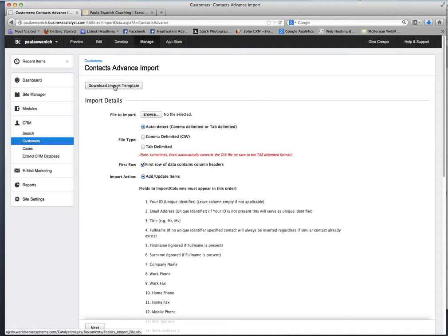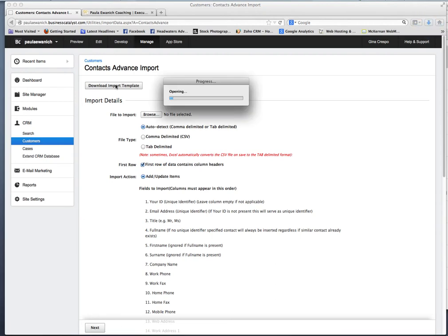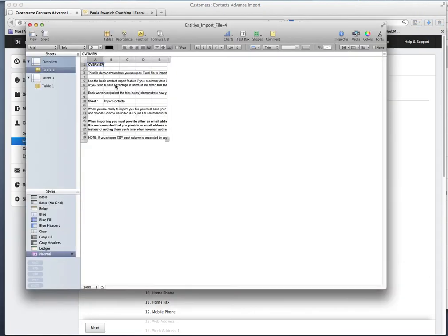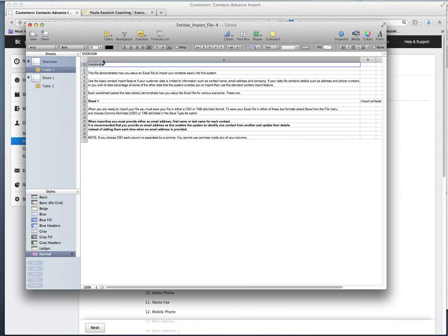Go ahead and click on Download Import Template, and that will launch your Excel. This first table is going to go over some instructions on what this table does and what you need to do to fill it out.